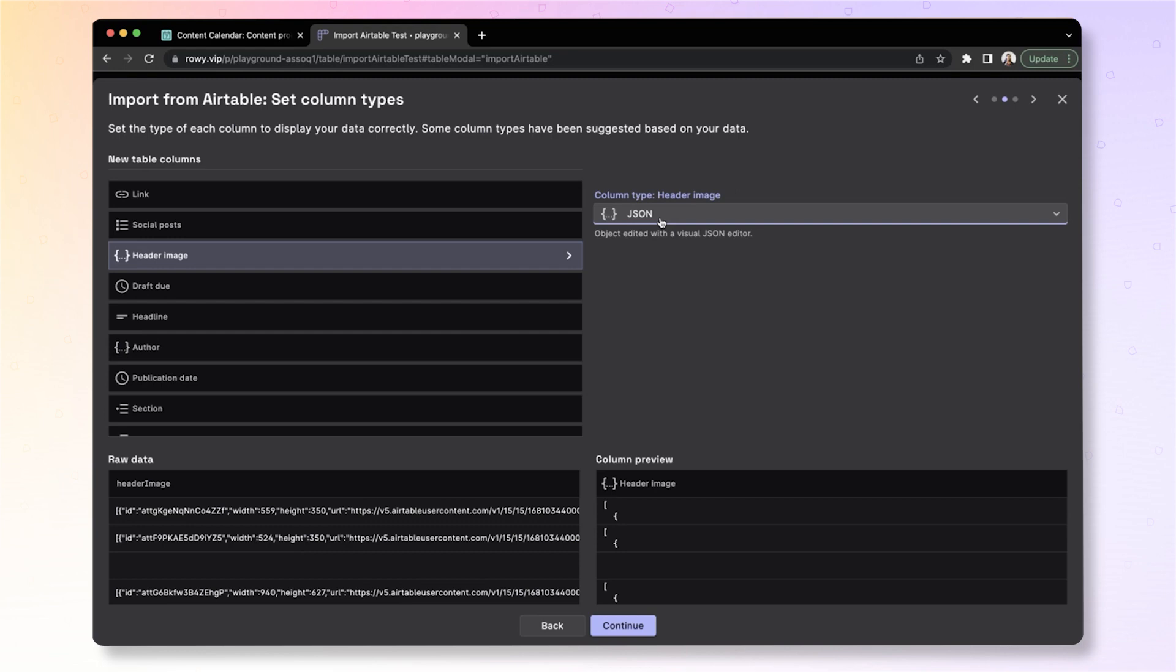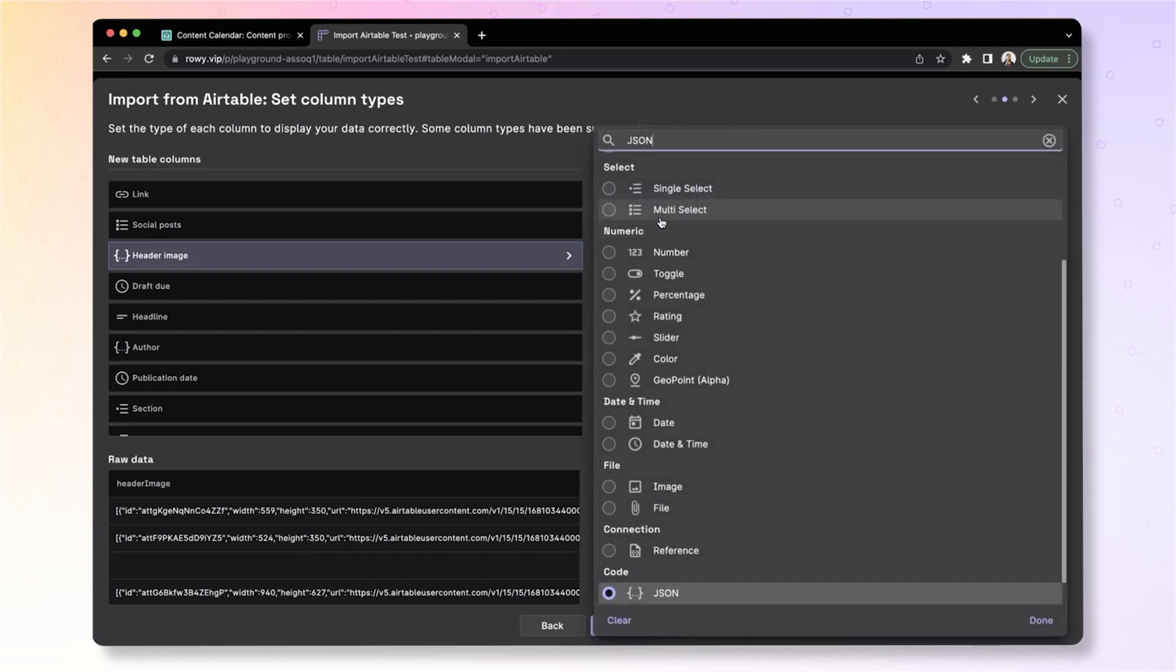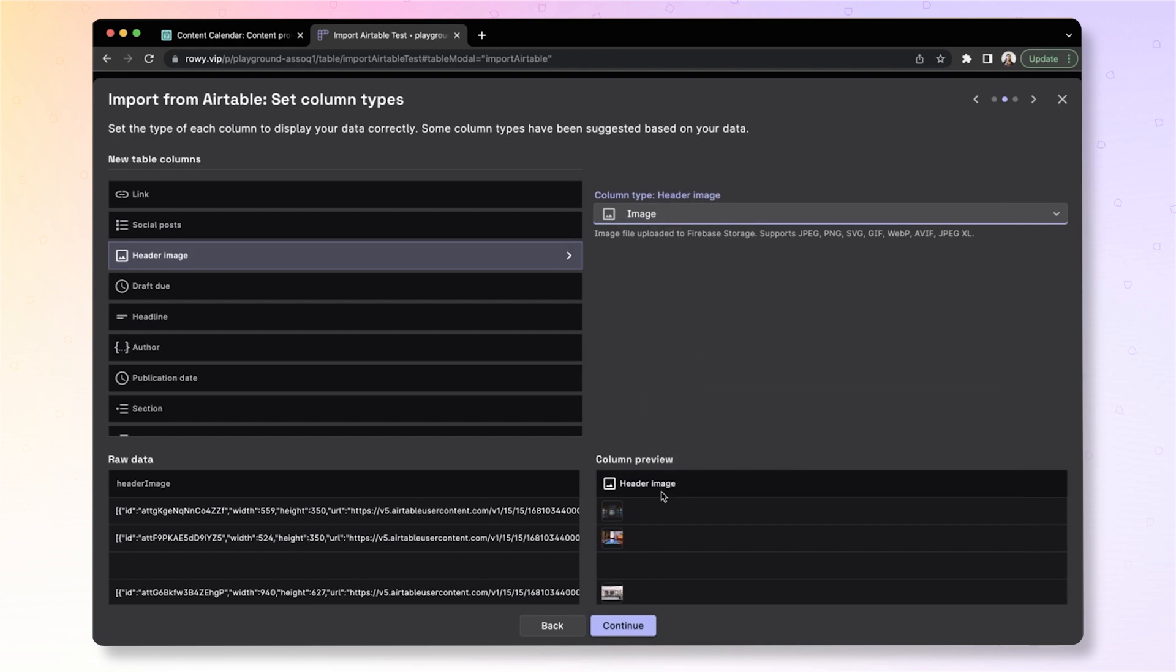Header image here is mapped to JSON because the imported data is coming as a URL. We now have a new feature that lets you import images and files from Airtable as images and files rather than JSON. This means the data from Airtable is downloaded and uploaded to Firebase Storage. And this way, you can immediately get access to a very powerful storage system backed by Google Cloud Storage, which has the ability to deliver it across regions with speed and efficiency.